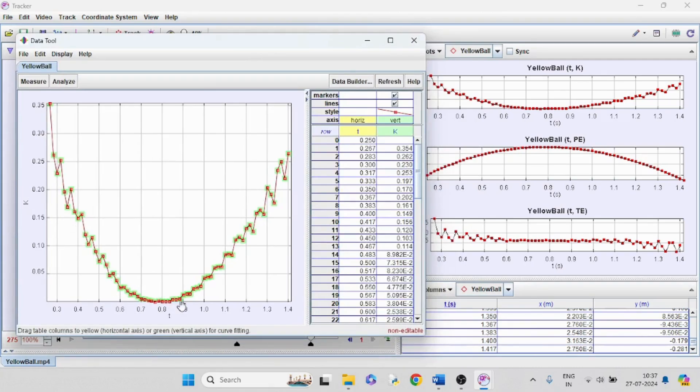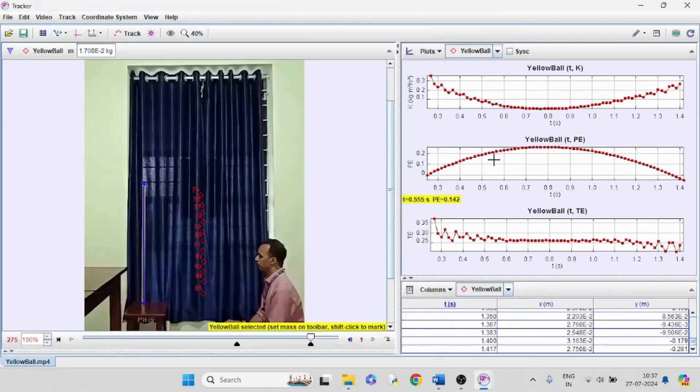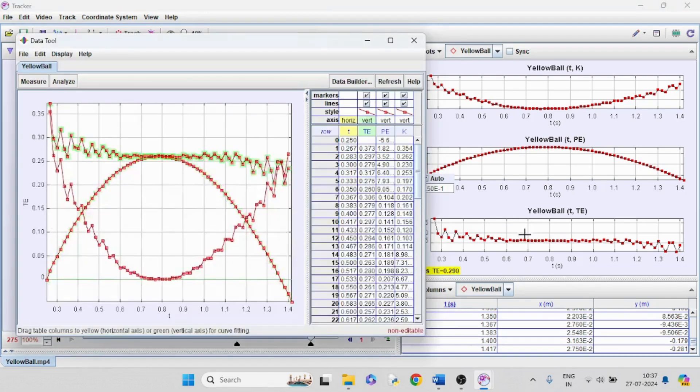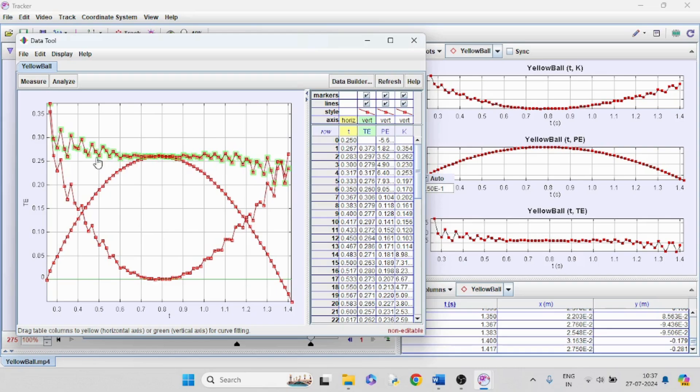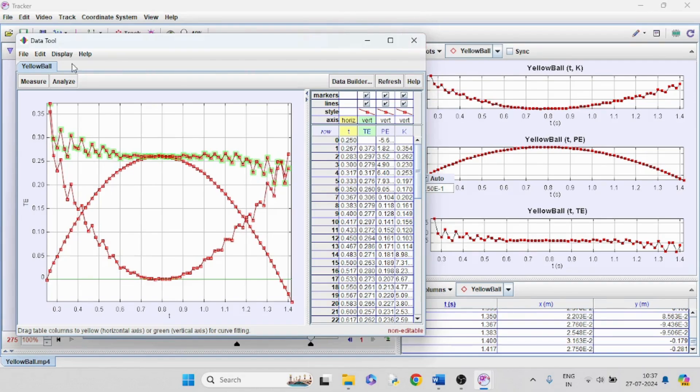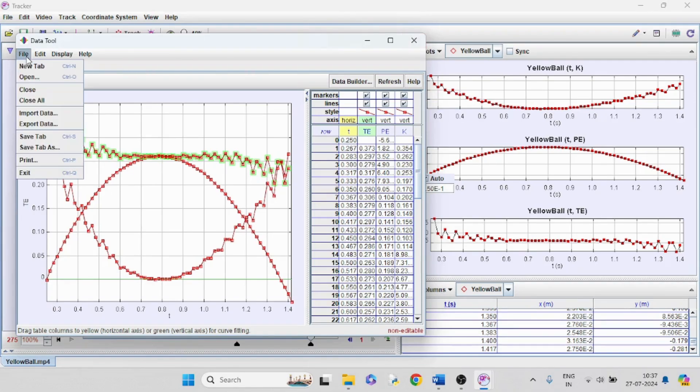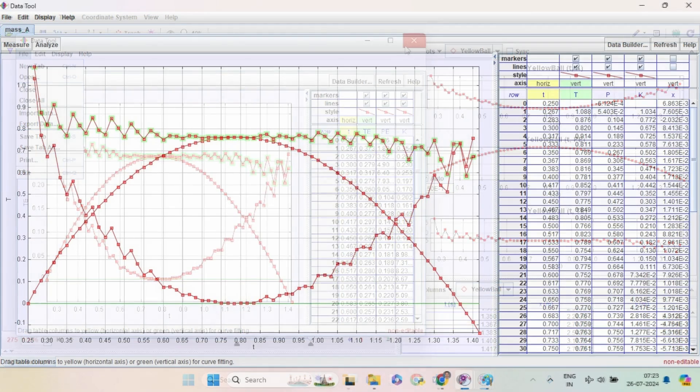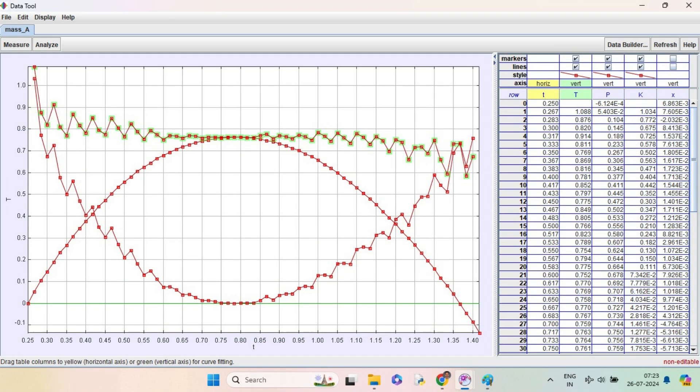The kinetic energy graph: the kinetic energy is minimum when the height is maximum. The potential energy is maximum when the height is maximum. The total energy is almost constant and it is equal to the maximum value of kinetic energy and potential energy. The same experiment can be repeated on a projectile motion also. Show the video of a projectile motion and analyze in the same way.